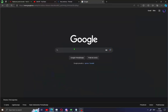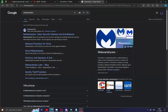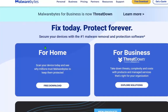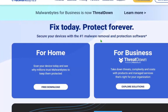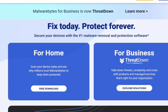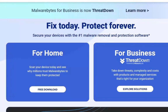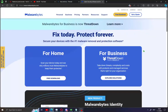Go to Google and search for Malwarebytes. Open the first site and you will see Malwarebytes. This is the number one antivirus software in the world. It's free, and you can also buy the premium version. In this case we'll download the free version.